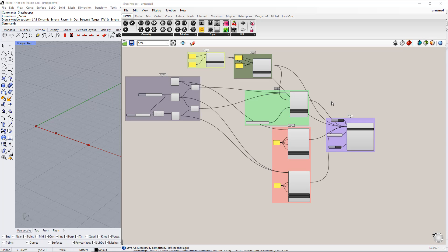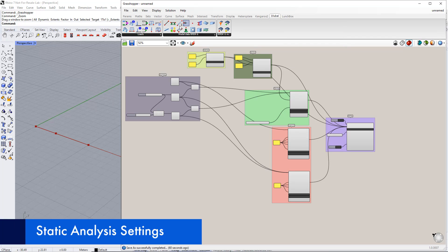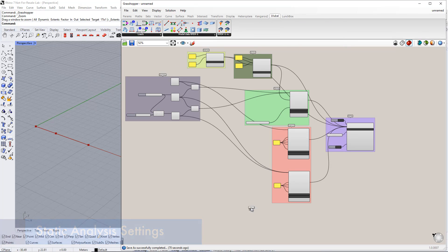Hello, and welcome to the second video of our first example. In this video, we will begin by creating Static Analysis Settings using the Static Analysis Settings component in the Dilubal tab.